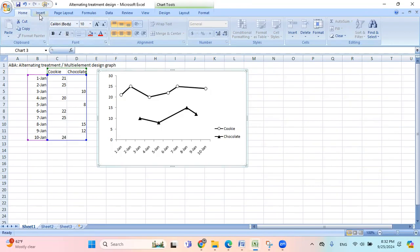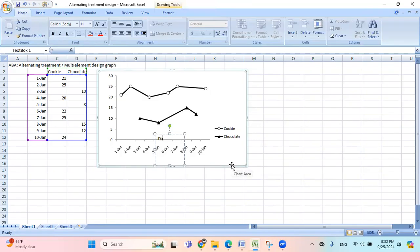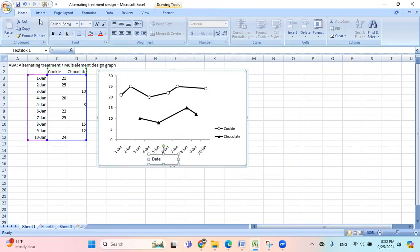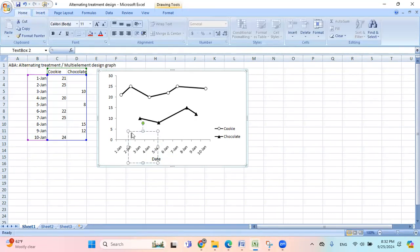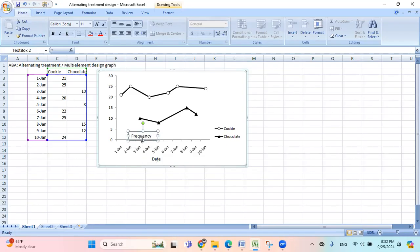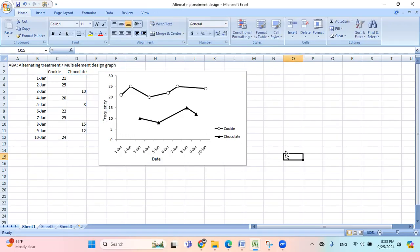Now I go to insert, text box, and put date. One more time, text box, and frequency. And then I hit this green dot and rotate. Then I move it here. There. Now you have the alternating treatment design or multi-element design graph.